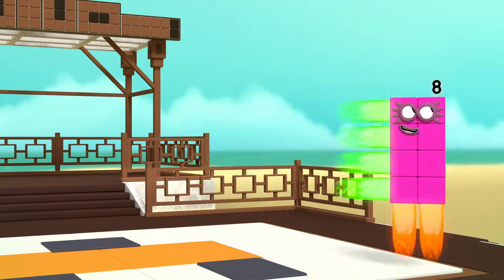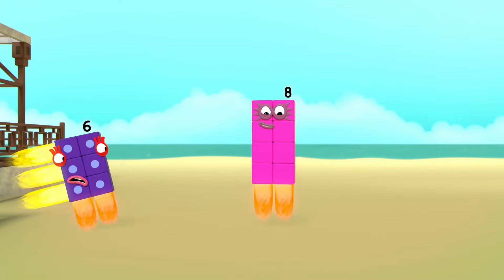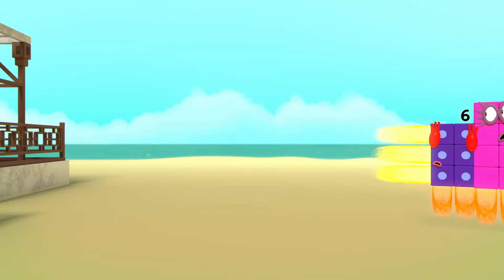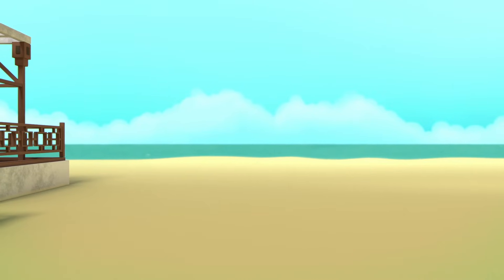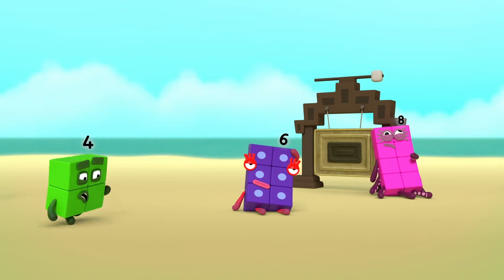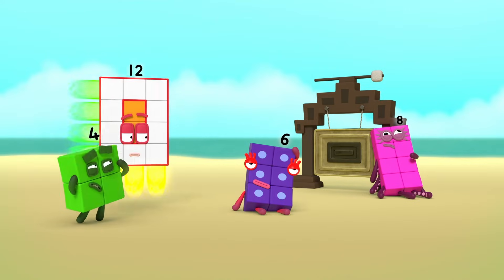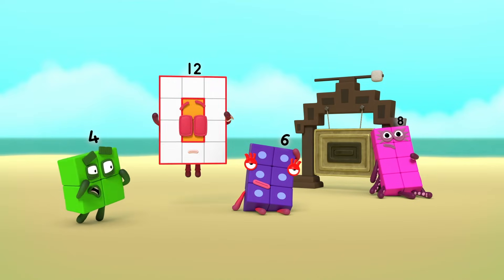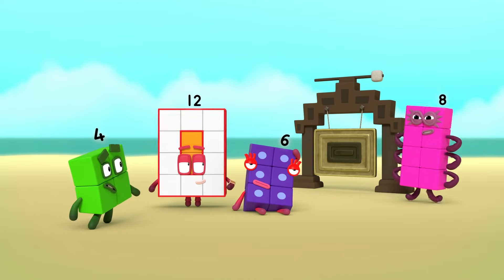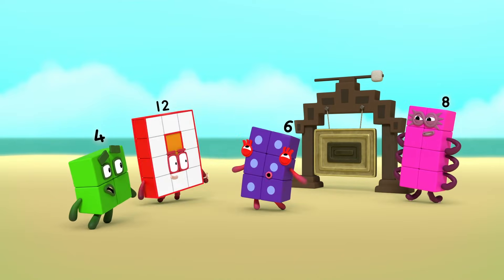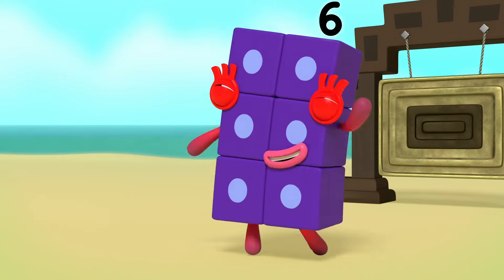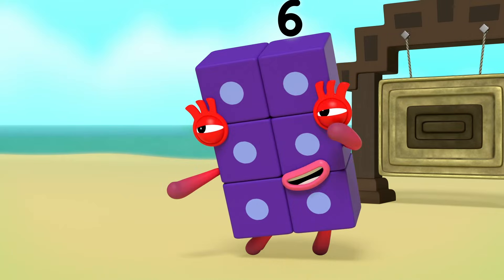I am 2 blocks wide by 4 blocks tall. Up, up and away! Whoa! Oh! I heard a bang! Are you okay, 6? I'm more than okay. I've mastered the way.